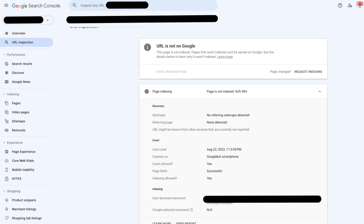We can see if and when it was last crawled, and if it hasn't been crawled yet, it can't be indexed, and it won't be showing in search results. Sometimes it's a matter of patience until the crawler gets around to this URL, but you can also request a crawl from this tool.